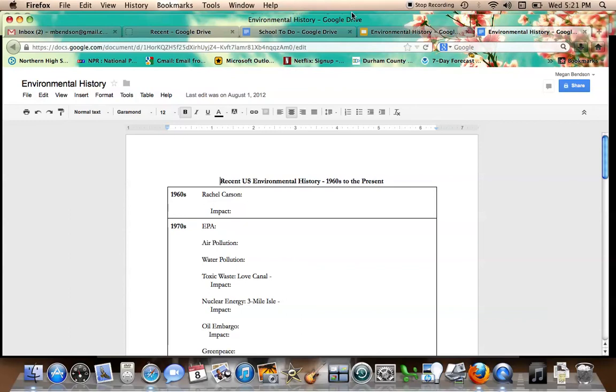And so in the 1970s, partially because of this increased interest, we get the creation of the Environmental Protection Agency, the EPA. The EPA is created in the 1970s to start regulating and monitoring some of this.